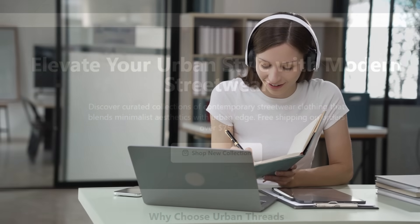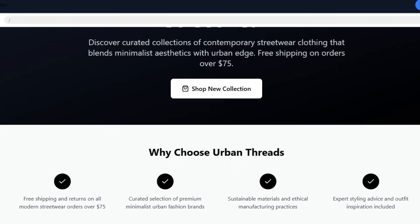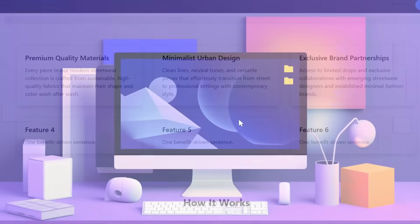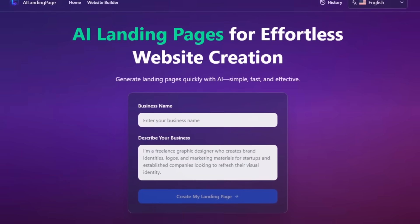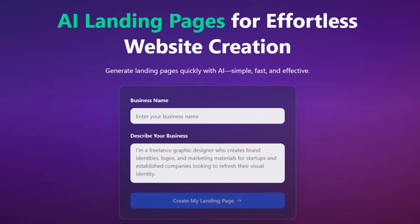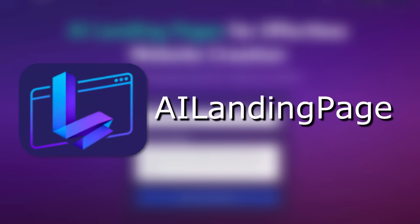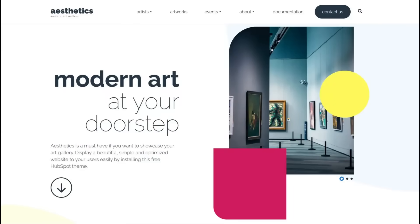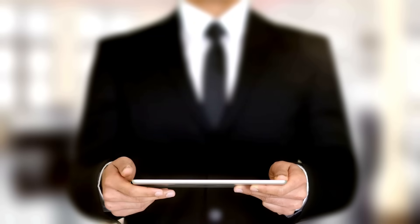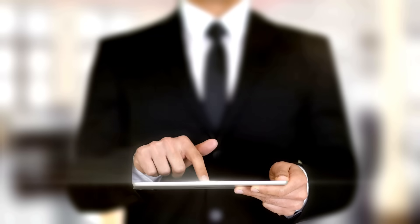Have you ever wanted to create an entire website using just your imagination in one click? I've got the perfect tool to help you make that happen. The tool is AI Landing Page, and it lets you design a full website landing page instantly, powered entirely by your imagination.